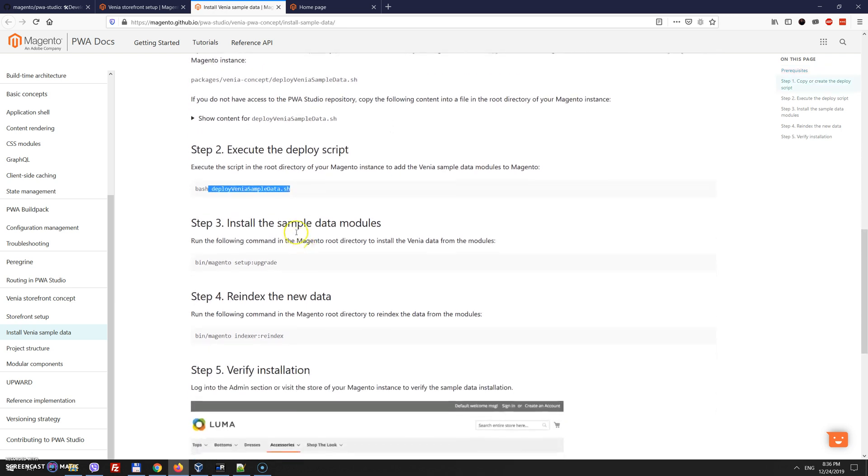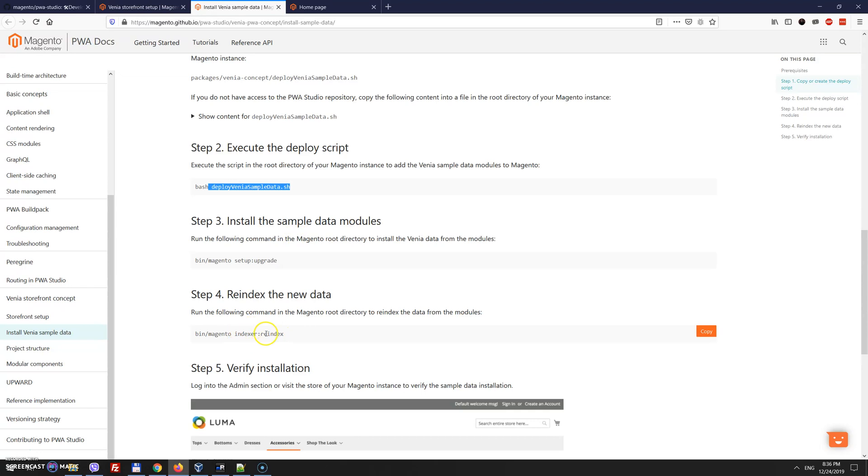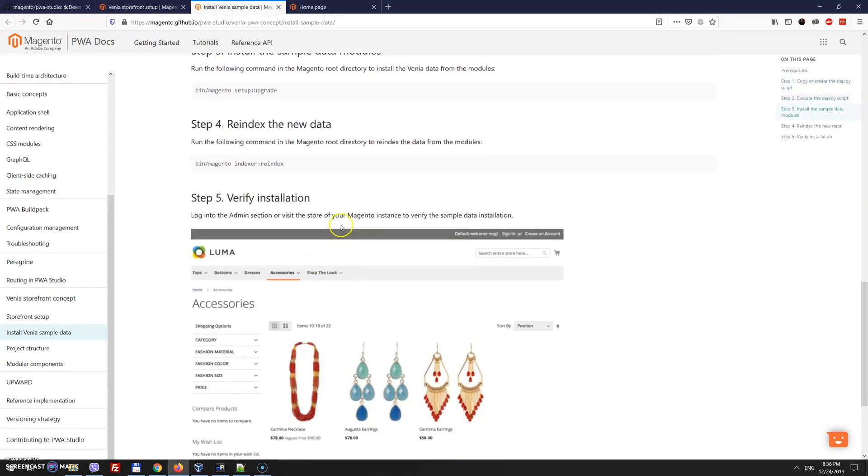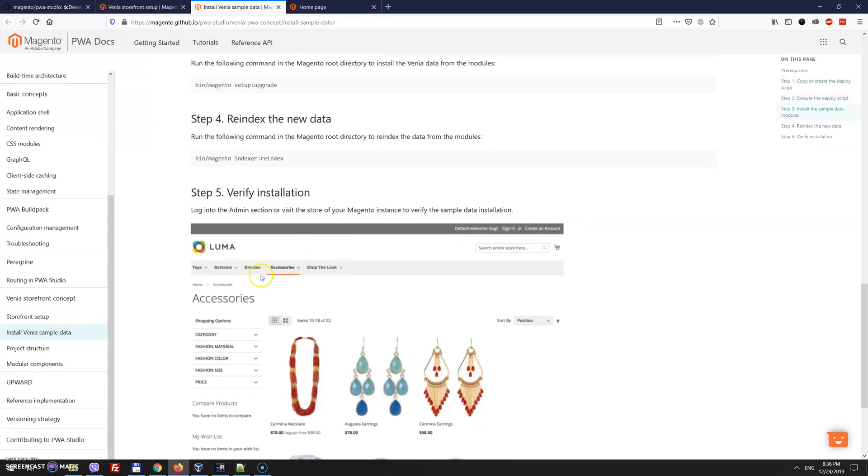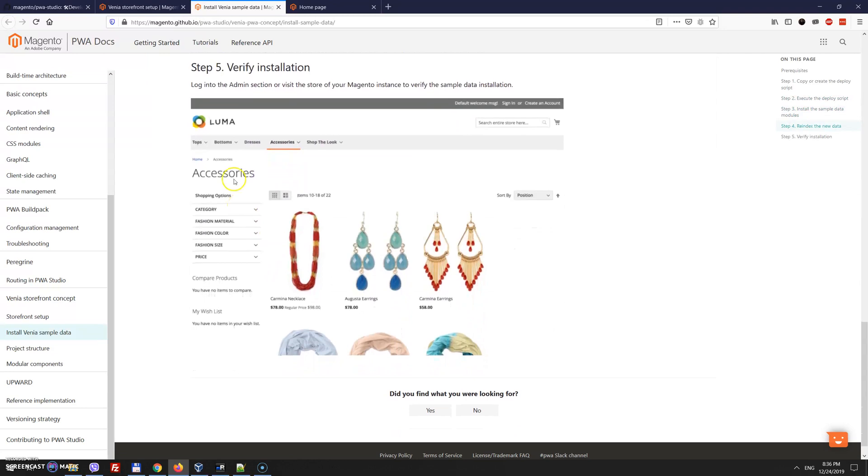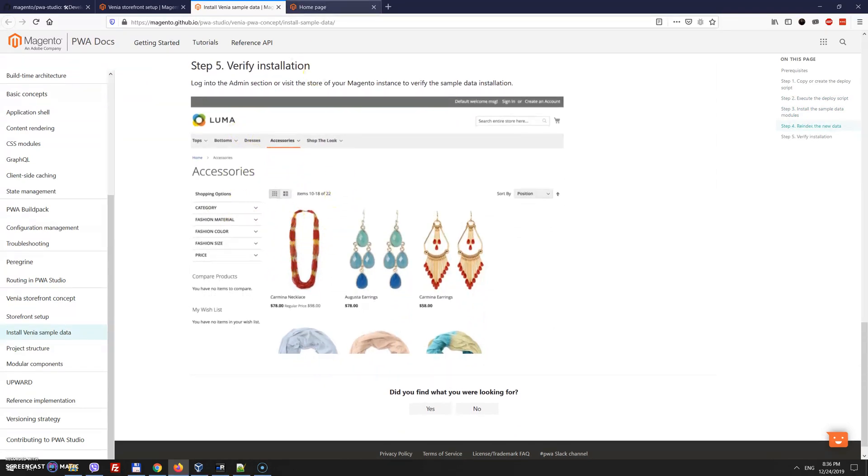After this, it will install composer packages with sample data. And when we run bin/magento setup:upgrade, it will install all necessary categories, images, products, and other things we need in order to have something in an empty Magento store. And after we do the index, it will be available. So you want to do it first and verify that you can access your default Magento Luma theme.